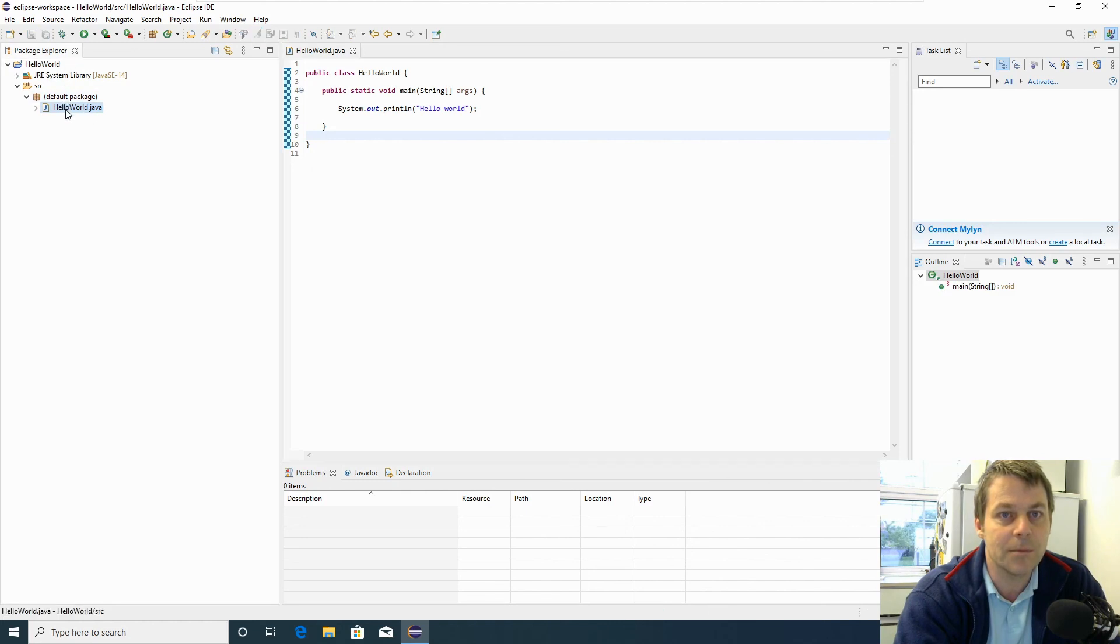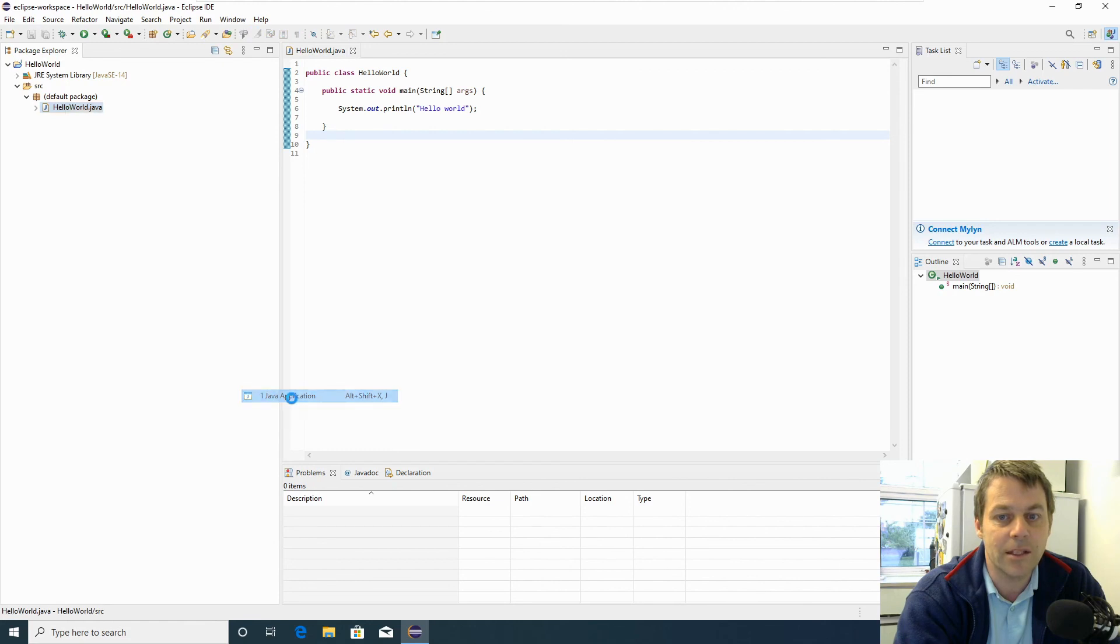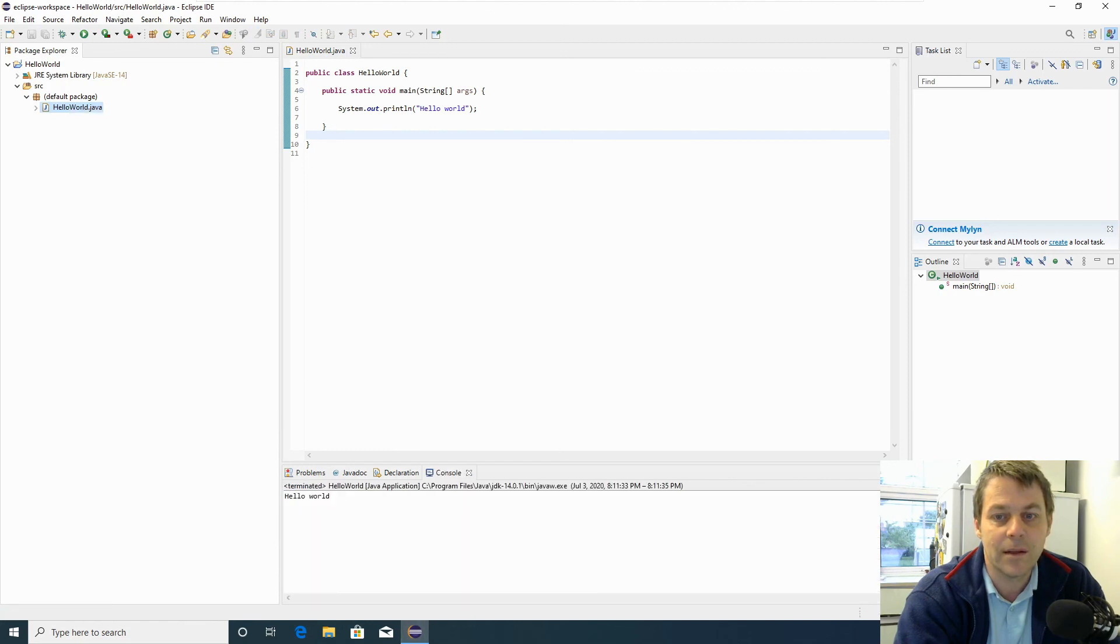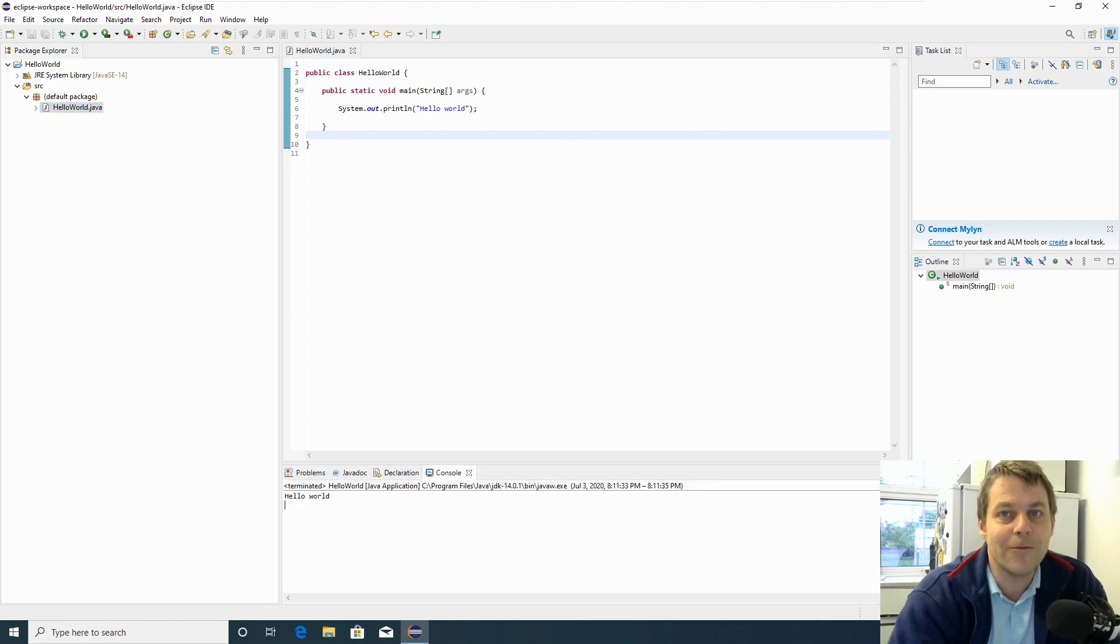That should open a console, and it says 'hello world'. So that's our first hello world program in Java.